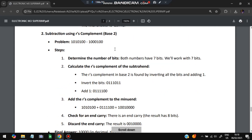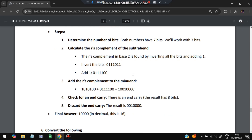For binary subtraction using R's (two's) complement: both numbers have seven bits, so we work with seven bits. Find the two's complement of the subtrahend by inverting all bits of 1000100 to get 0111011, then add 1. Add this to the first number. If the result has eight bits, there is an end-around carry — discard that bit. The remaining seven-bit result (with leading zeros removed) gives the final answer, here equal to 16 in decimal.